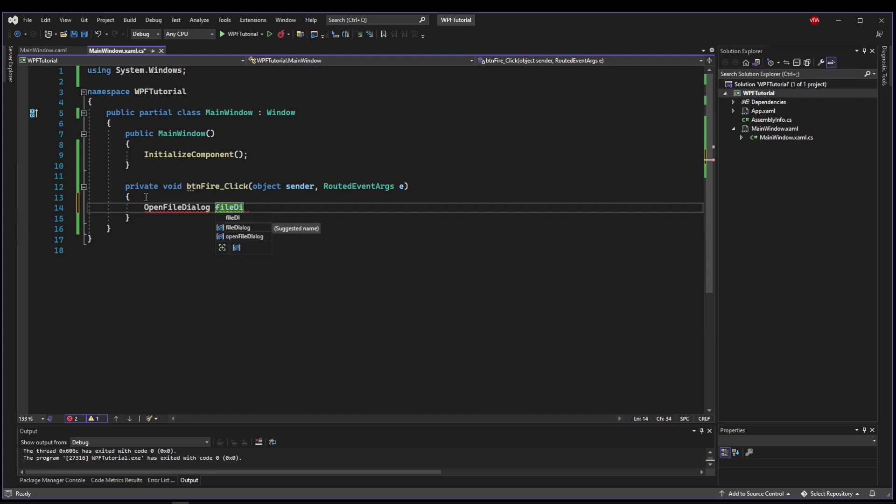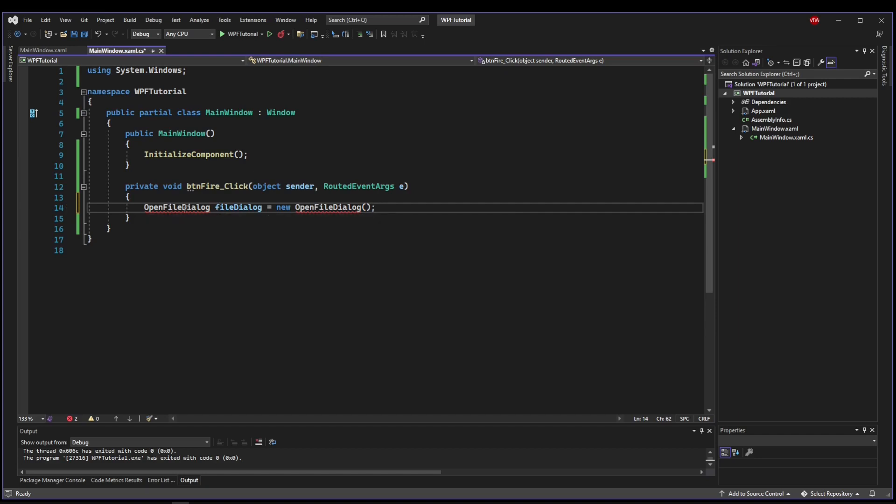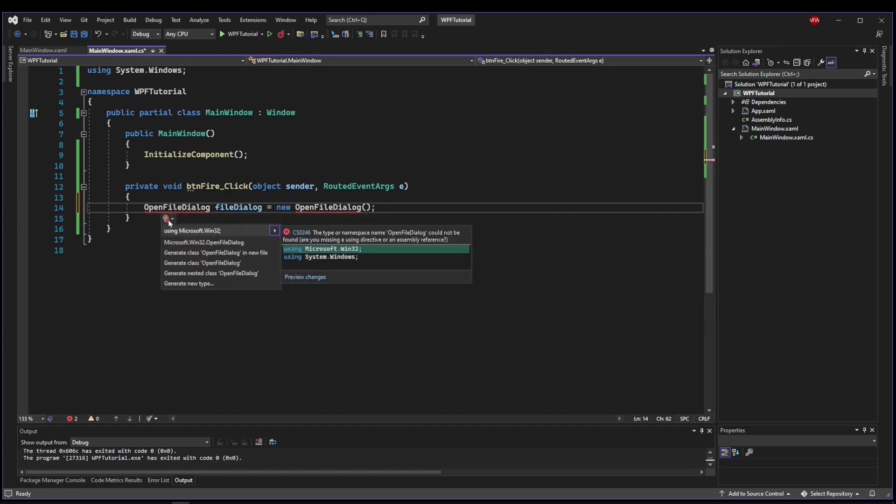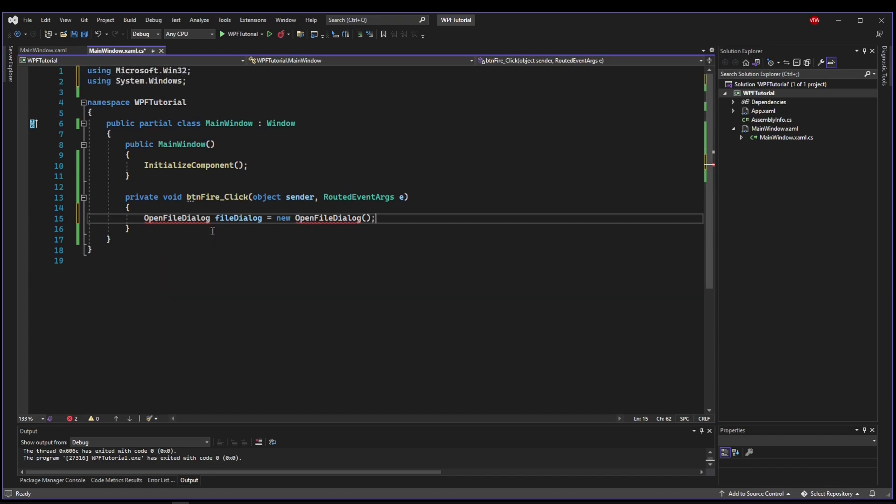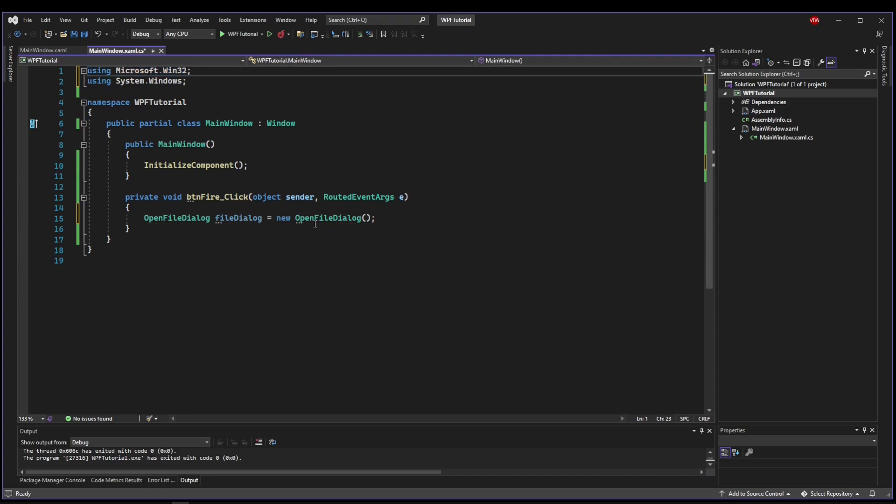And we'll call that a File Dialog. And unlike the MessageBox class, the Open File Dialog class is not static. So we have to create an object, and it lives in the Microsoft Win32 namespace. So we also need to include this using to be able to use this File Dialog.